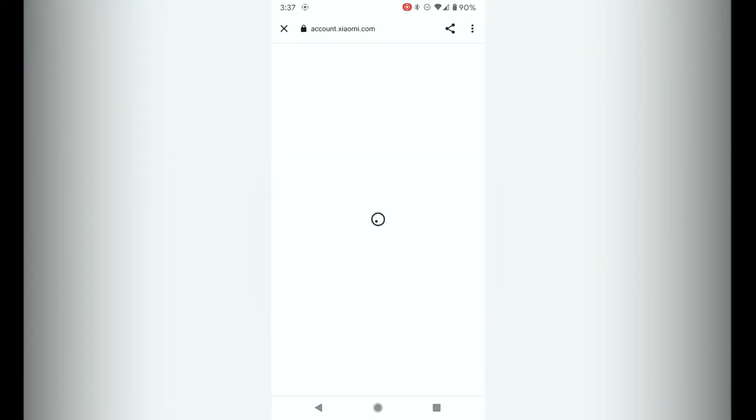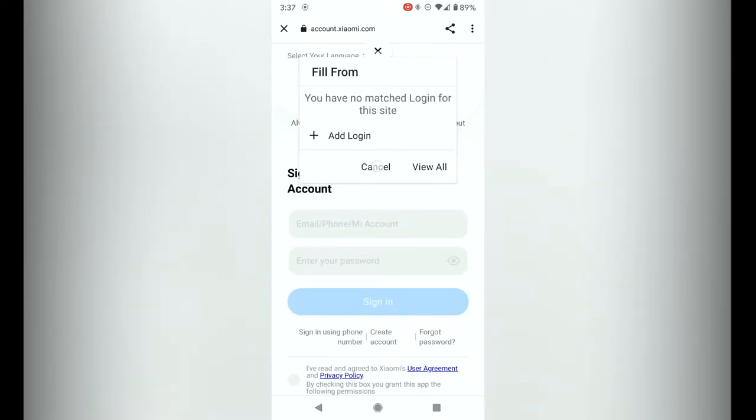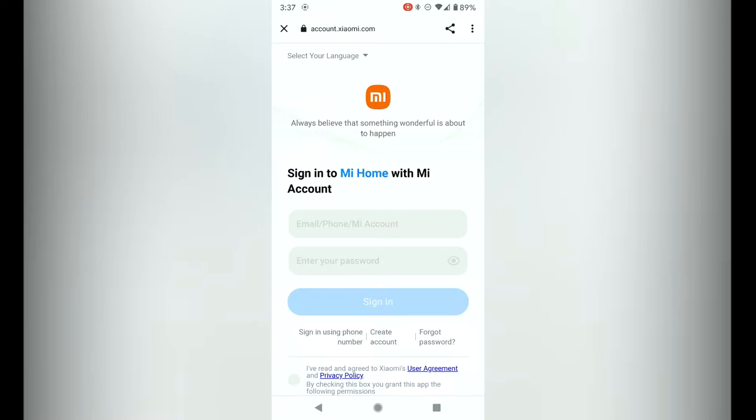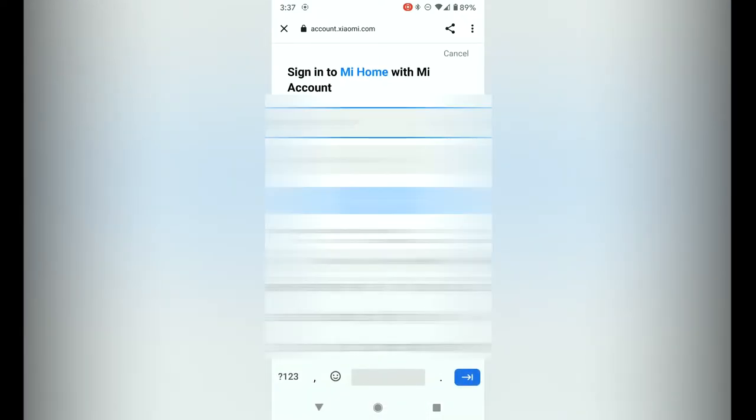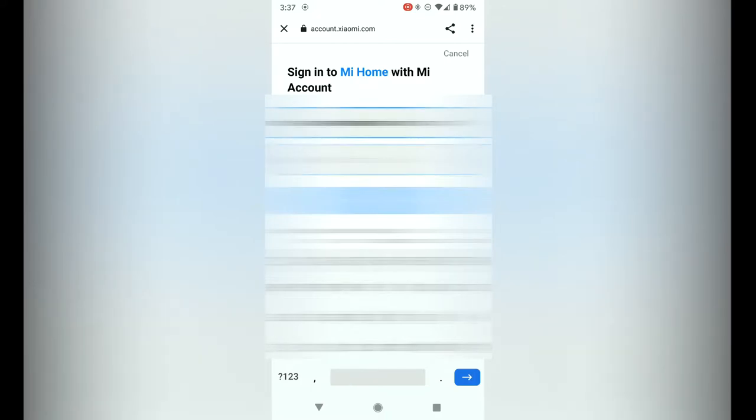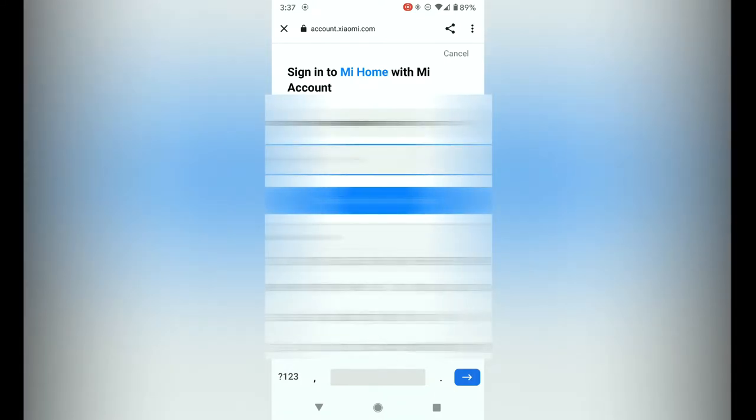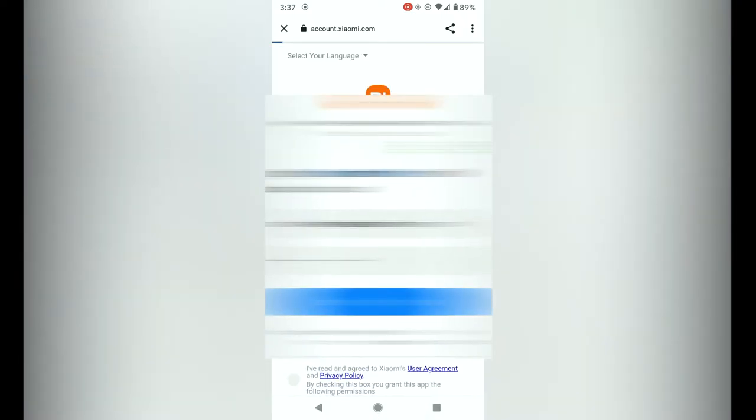What you need to do now is you need to authenticate to the mi service, so just connect and put in your username and password. You're signing into your mi account.